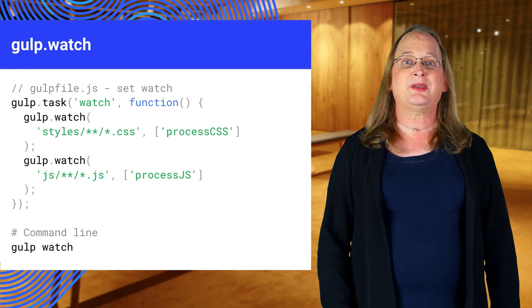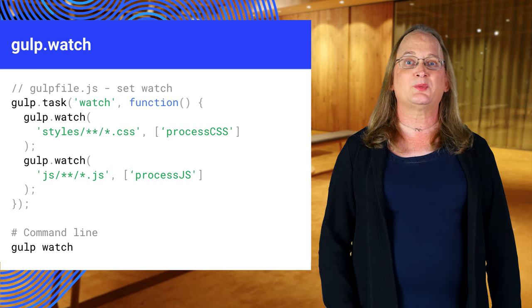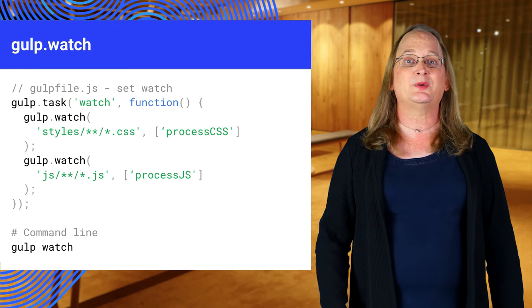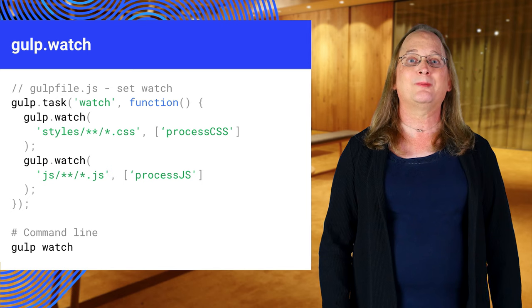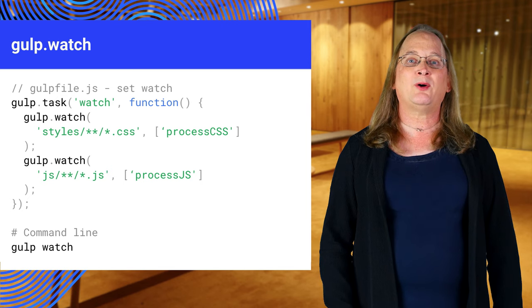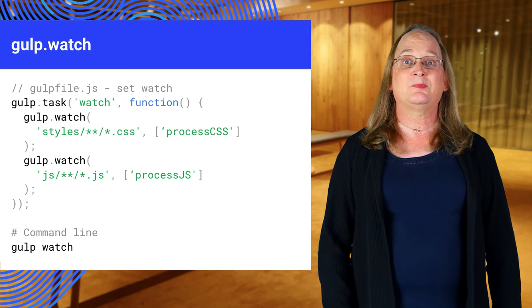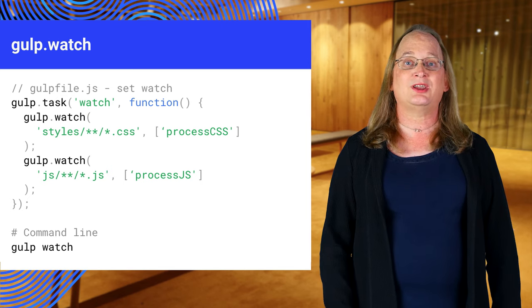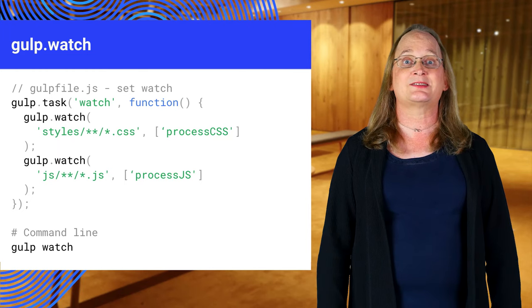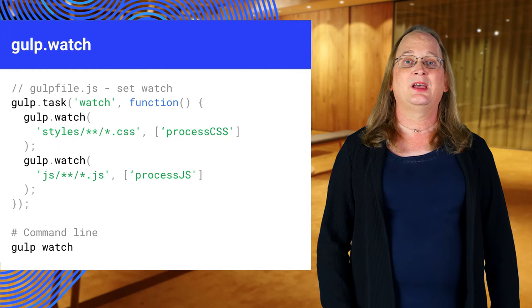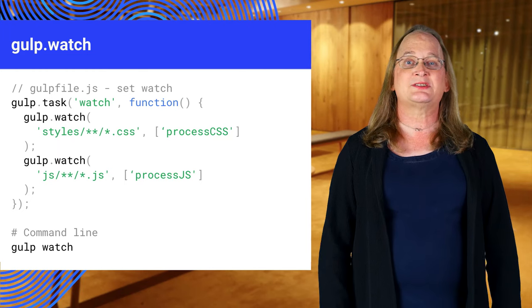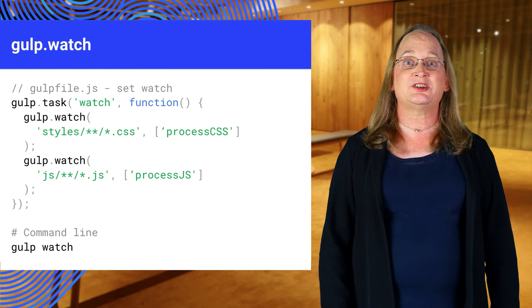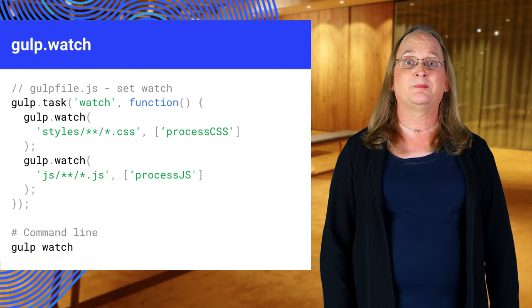The other trick is to make gulp run tasks whenever your files change, in other words, when you hit save. Gulp.watch monitors files for changes. When the files change, watch will run the associated tasks. This code watches CSS files in the styles directory and all JS files in the js directory.